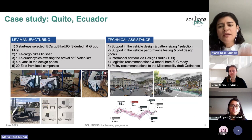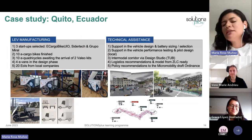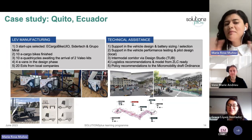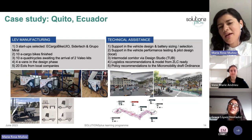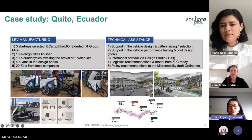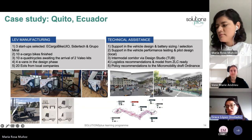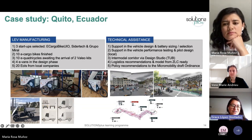I'll now hand it over to Grace, who will explain in more detail the implementation and next steps of the project. Thank you, Maria Rosa. Thank you for the invitation, and thank you all for listening to the experience we have in Quito, Ecuador.